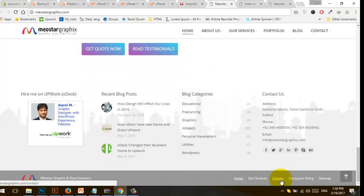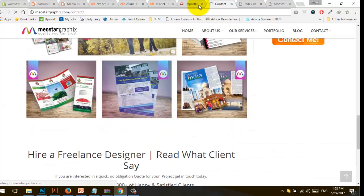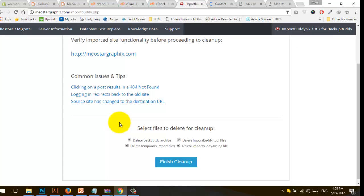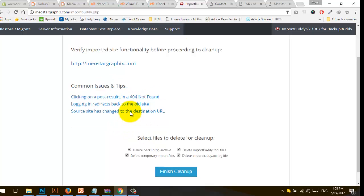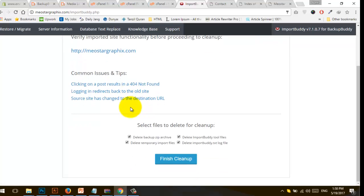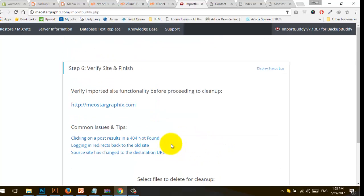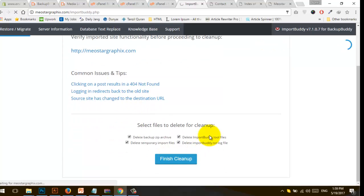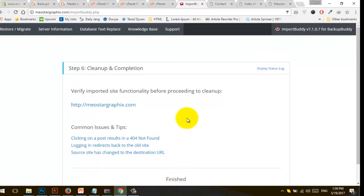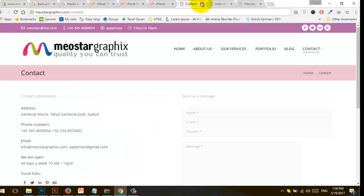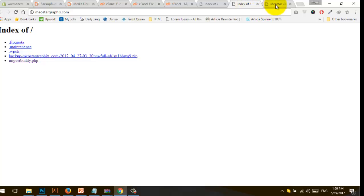The setup is successfully done. Now we need to clean up — it's the cleanup operation. Click on Finish Cleanup. It takes a few seconds, and that's it. Our restoration and migration is successfully completed and you can see our website is working correctly.